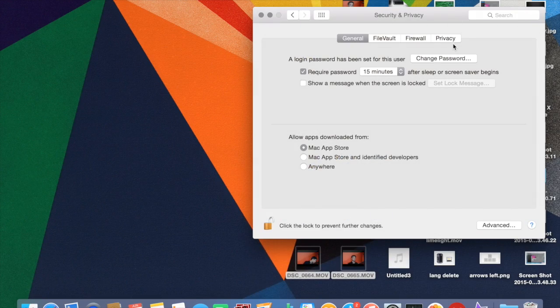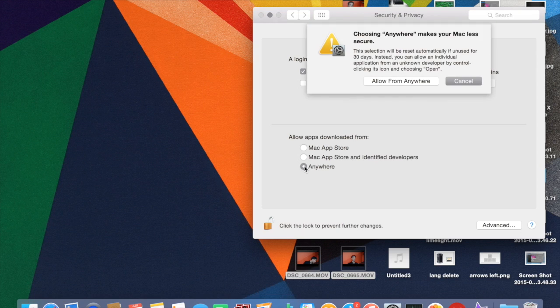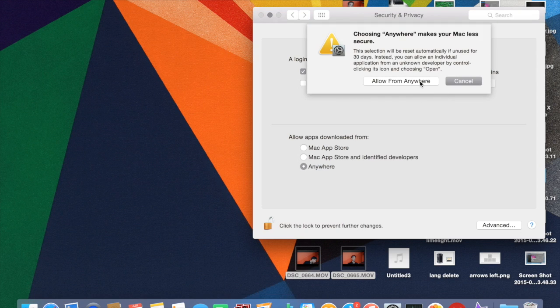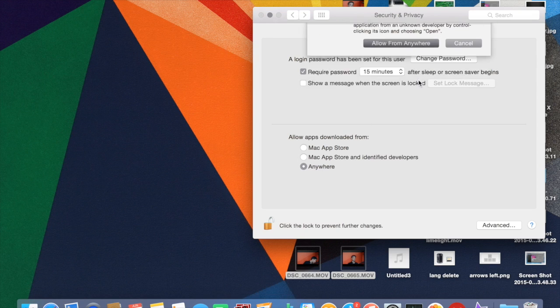After downloading this app, while installing, make sure that you open System Preferences and hit on the Privacy tab, and make sure the third option is selected so that you will be able to install this app outside the App Store.